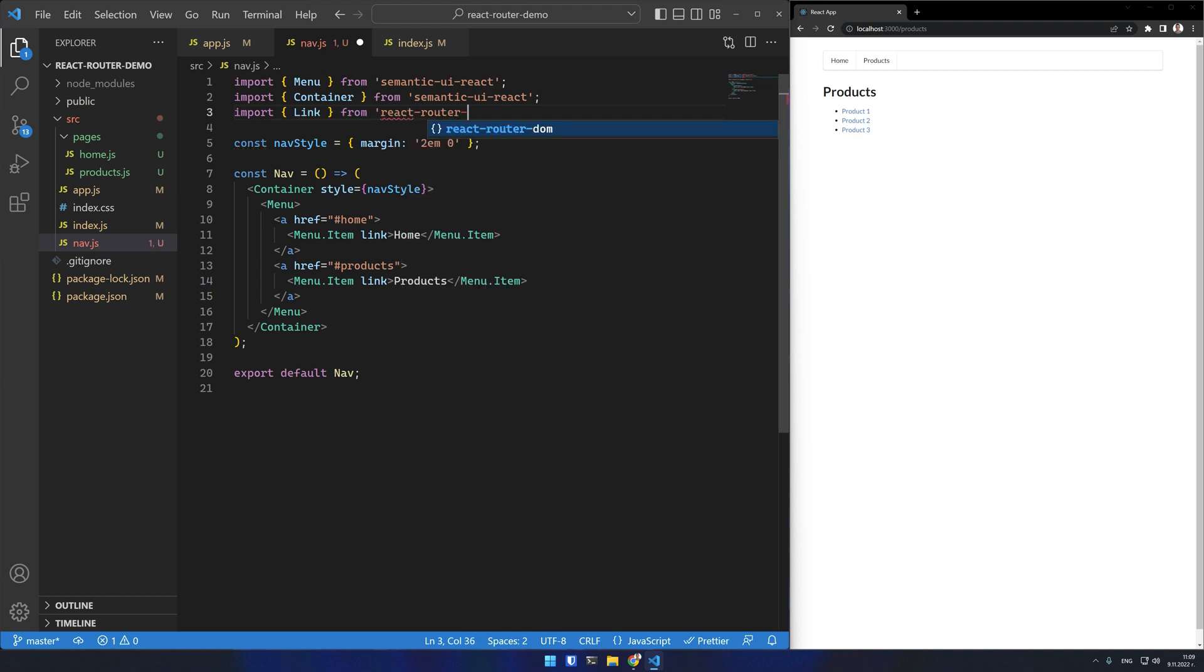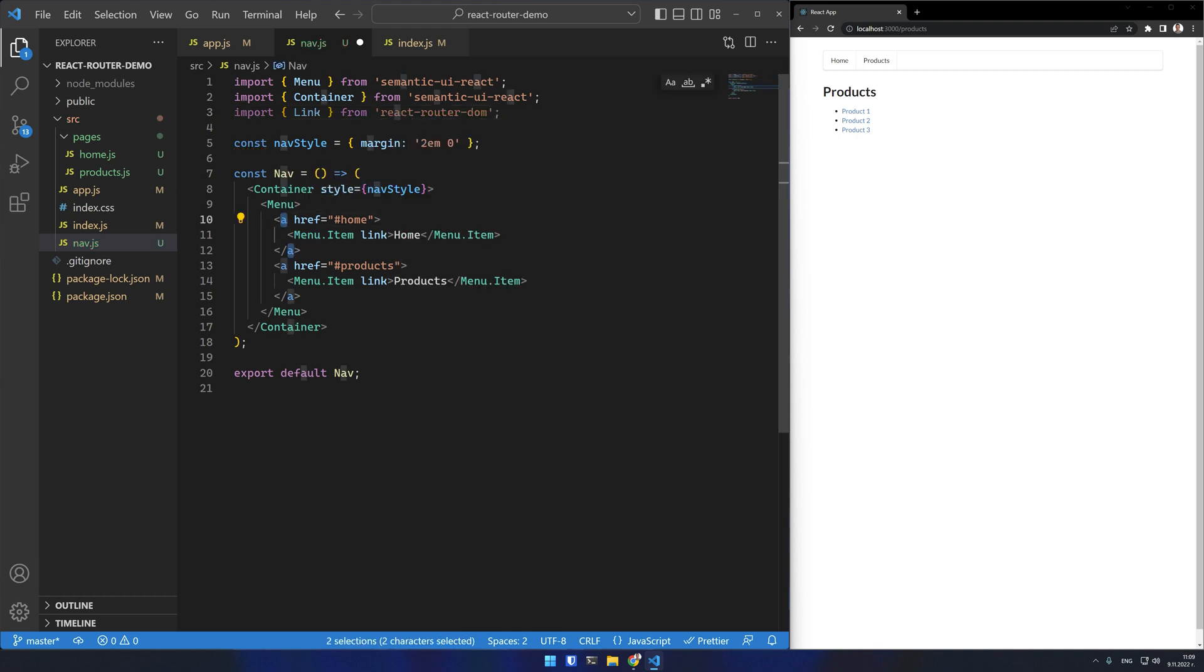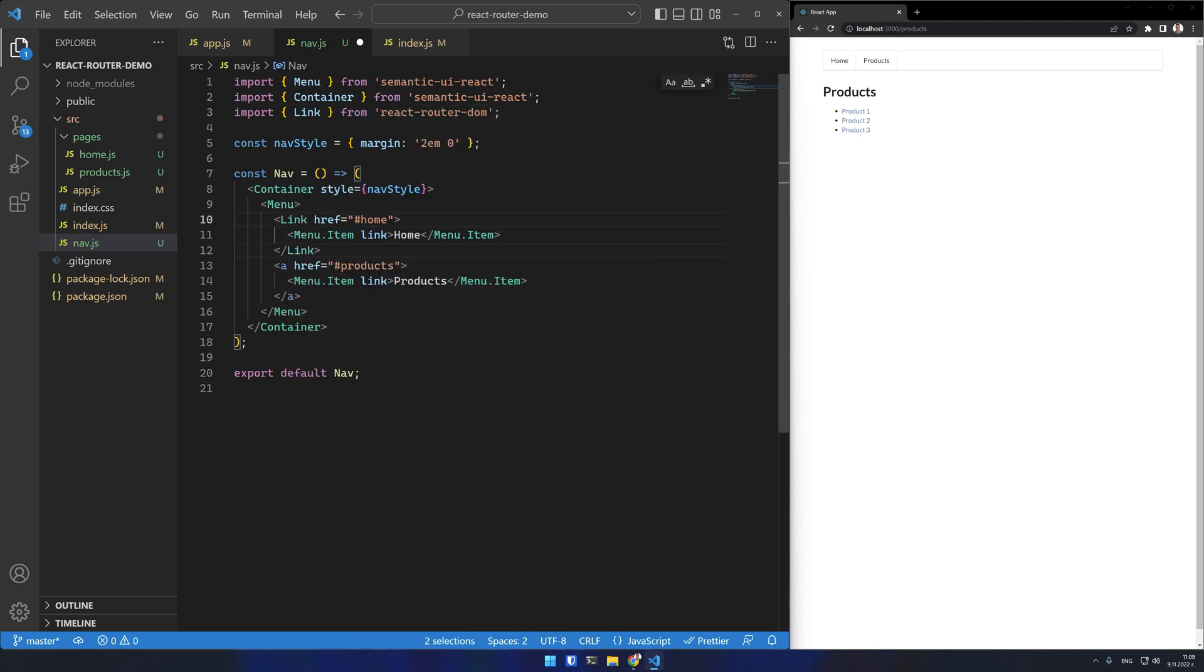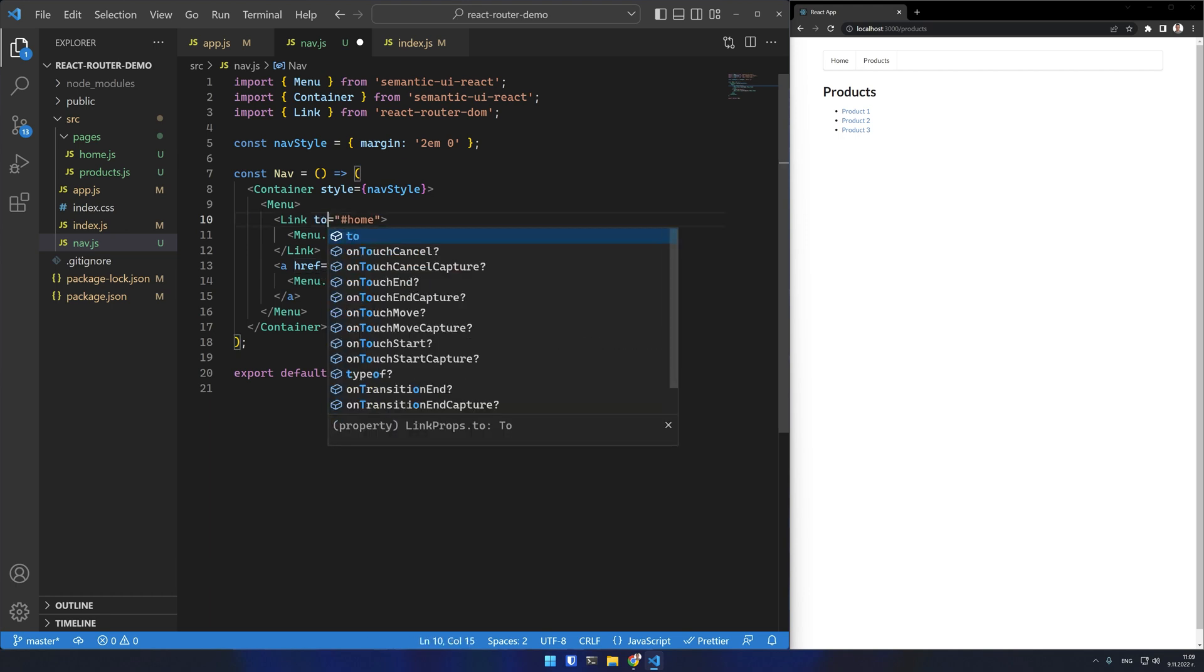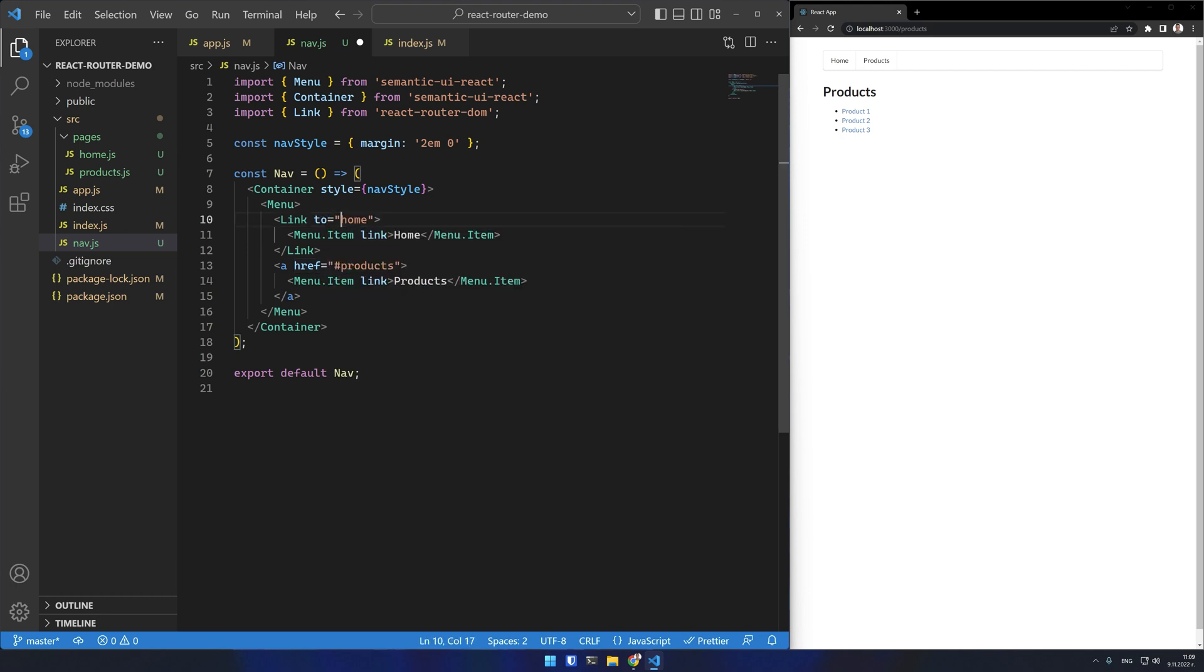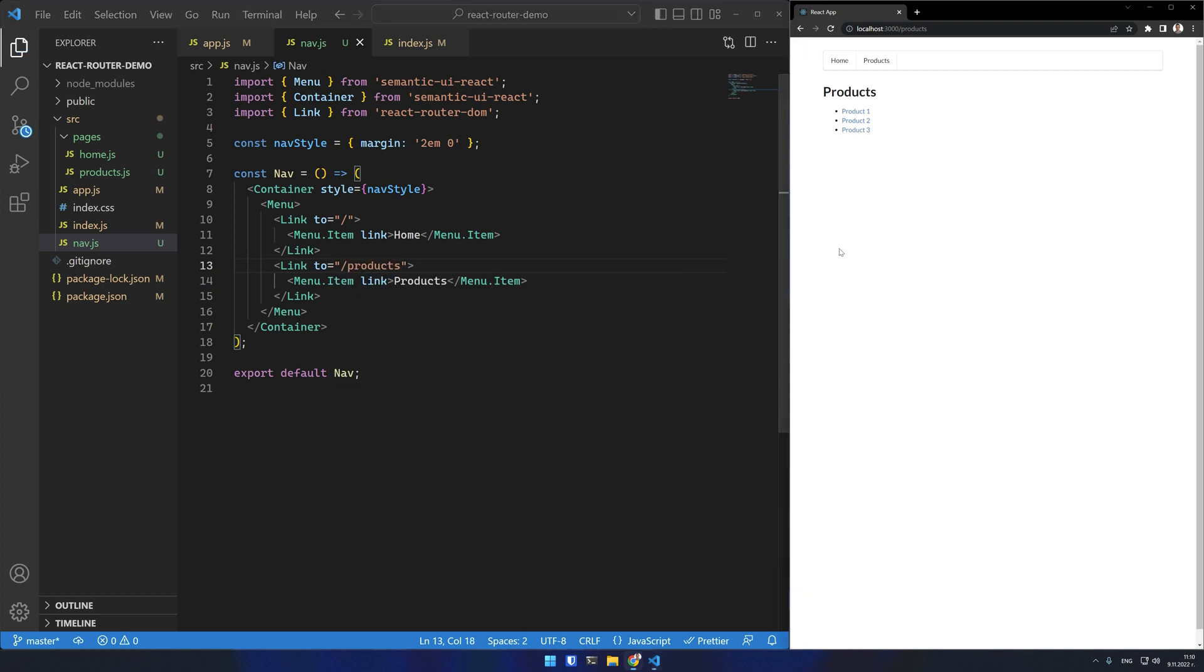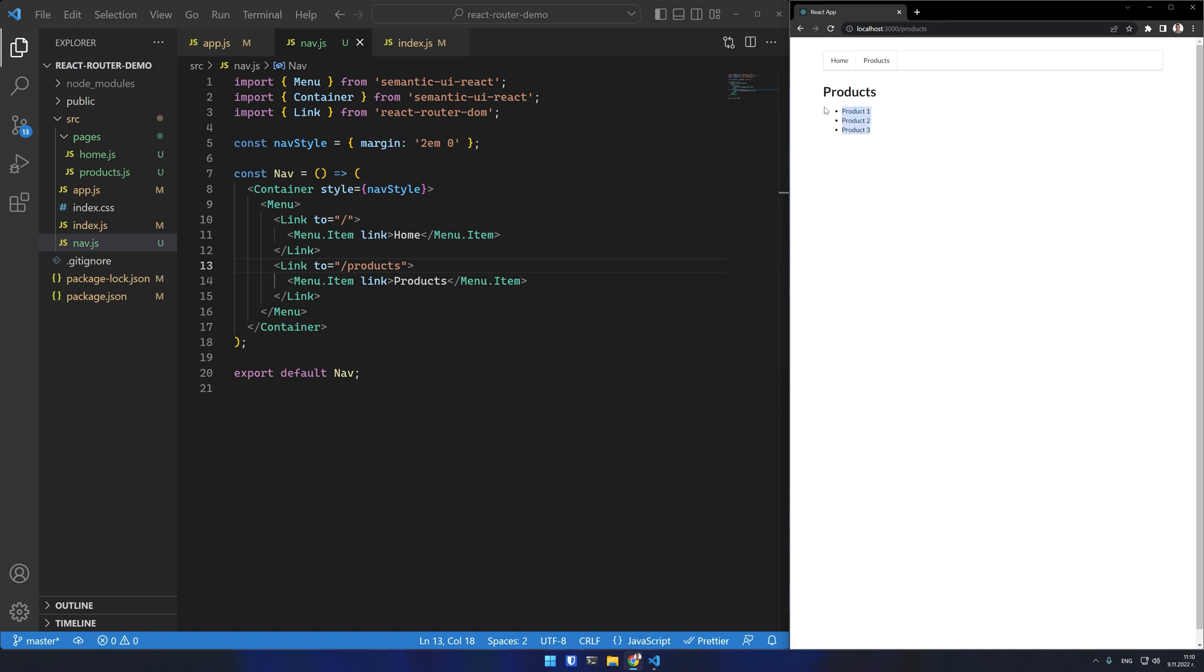React Router provides a link component. I'll change my anchors here with the link component and it has a to attribute instead of href. I'll do the same for the products link and I can test my links. They are changing the route without refreshing the page which is the expected behavior.